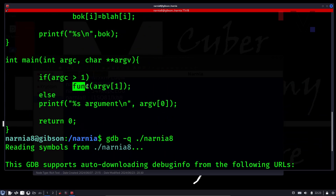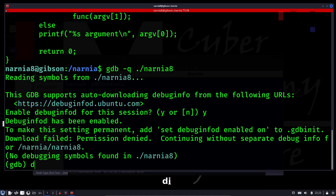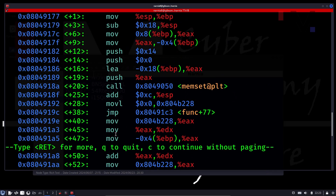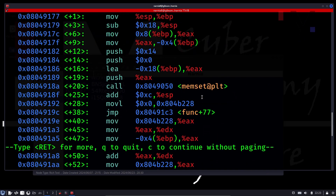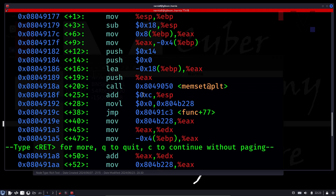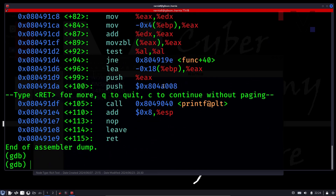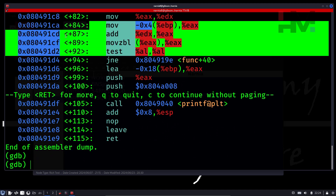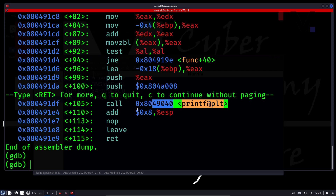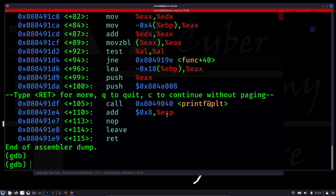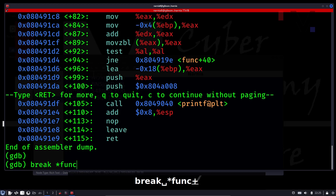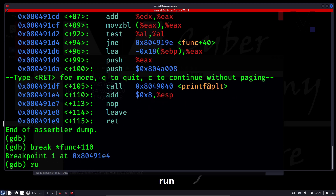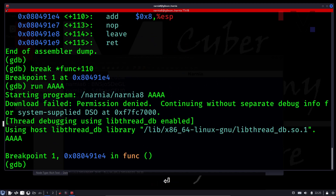We have to disassemble the func function — disassemble func. This is the memset where all bytes of box are set to zero. Once that's done, everything is sent into box, and then it prints box. We'll keep a breakpoint just after the print function, somewhere around func plus 110. Let's run with random arguments — we hit a breakpoint.